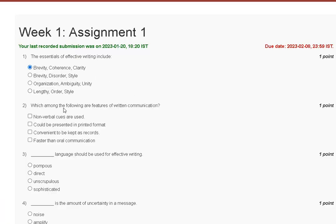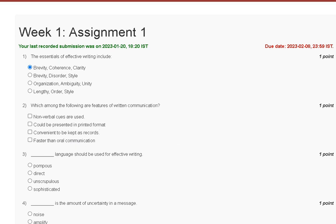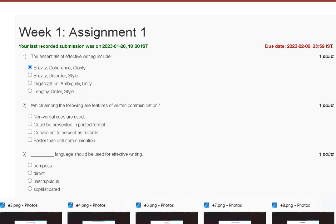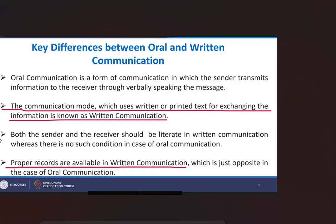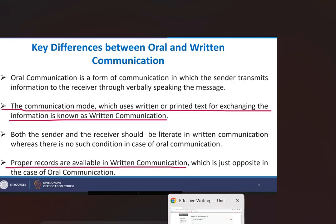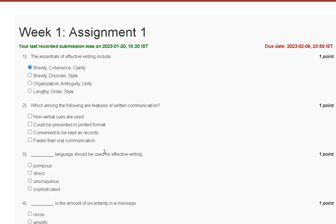Question number 2: Which among the following are the features of written communication? First, non-verbal cues are used. Second, could be presented in printed format. Third, convenient to be kept as record. Fourth, faster than oral communication. The key difference between oral and written communication: the communication mode which uses written or printed text for exchanging information is known as written communication. And proper records are available in written communication. So the correct answer is option B: printed format and can record is convenient.